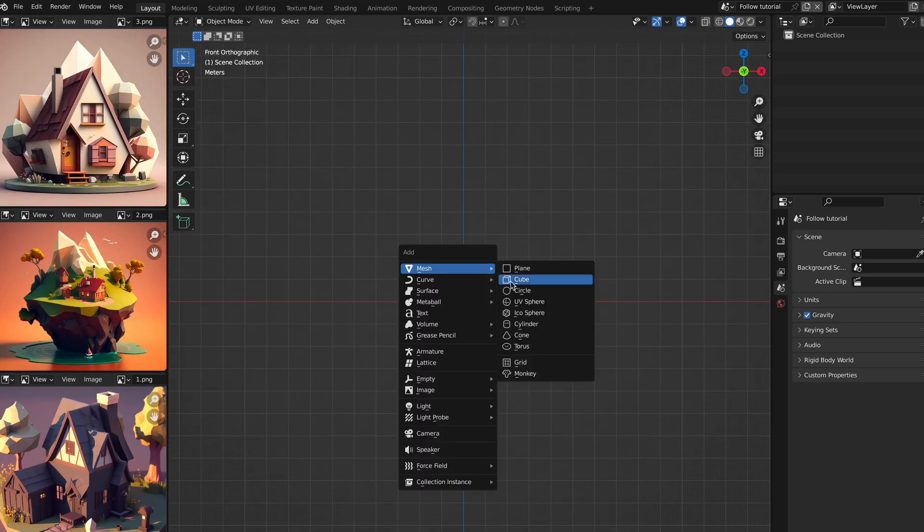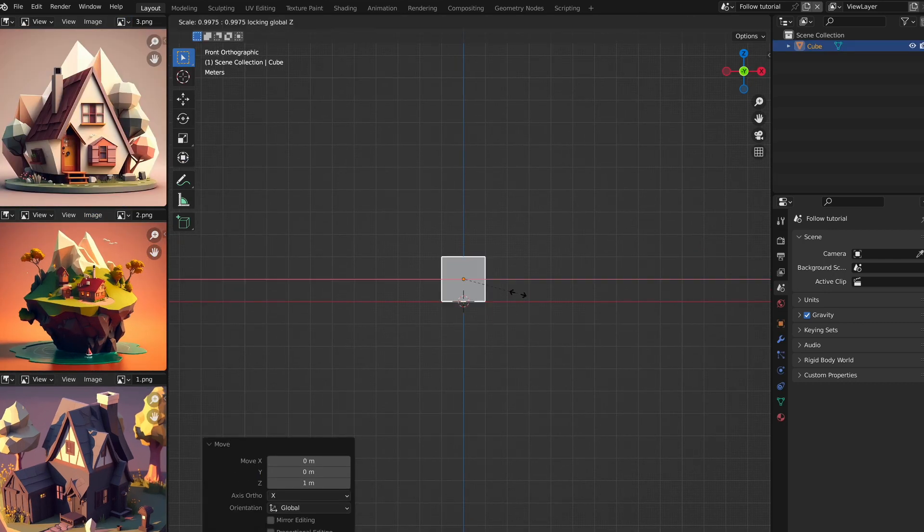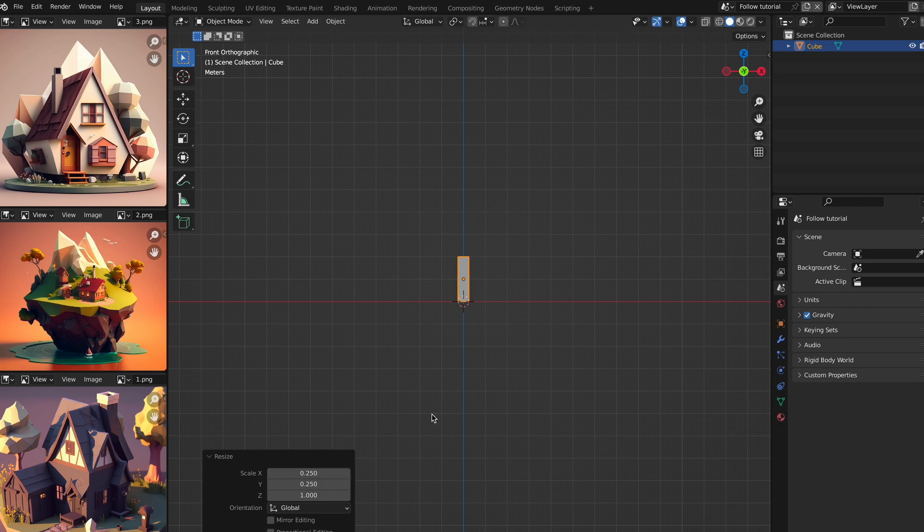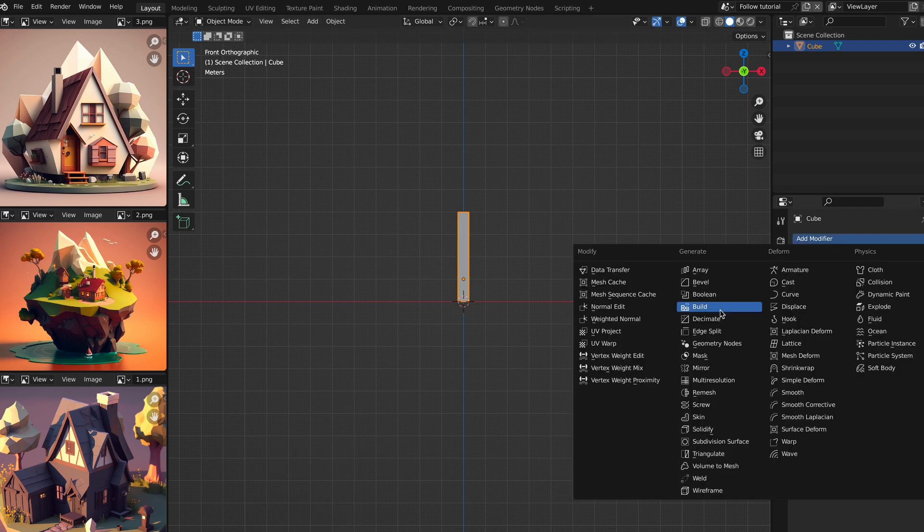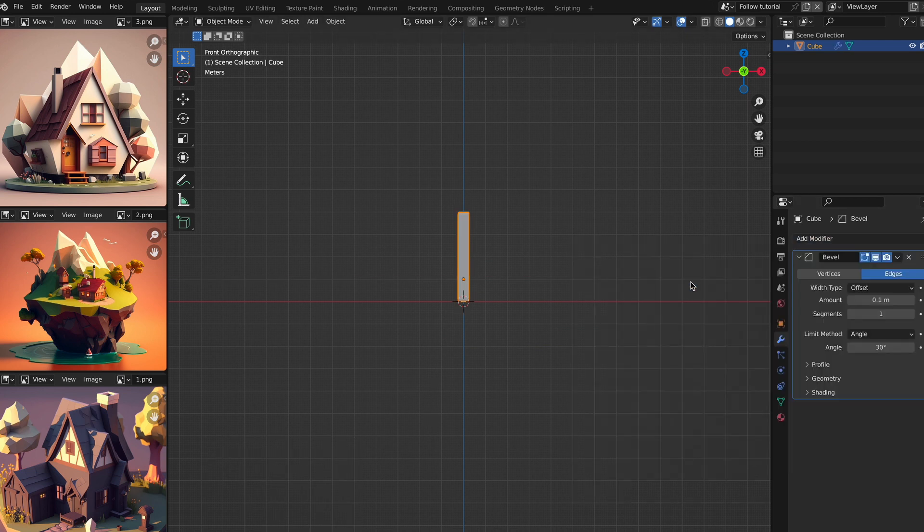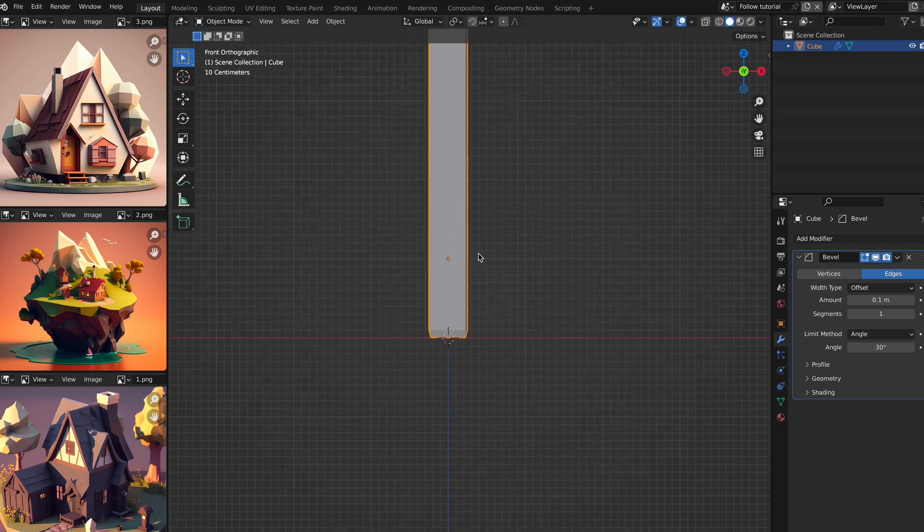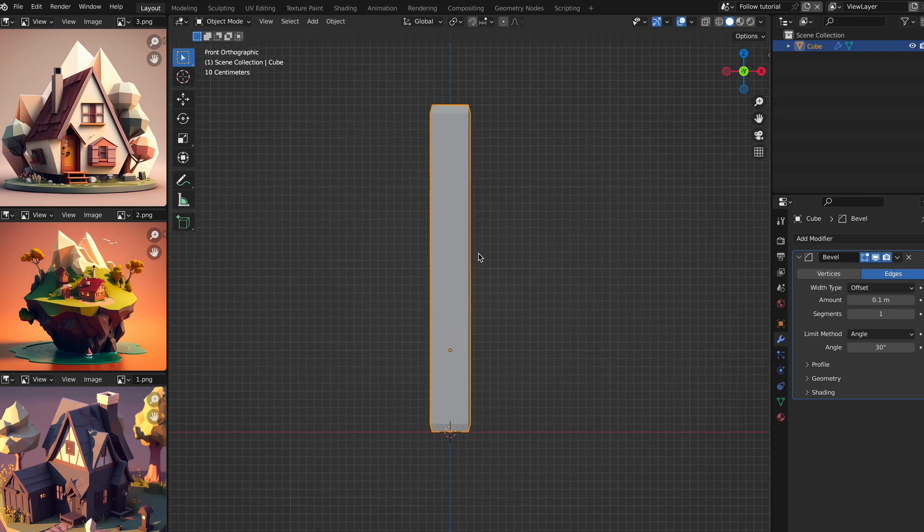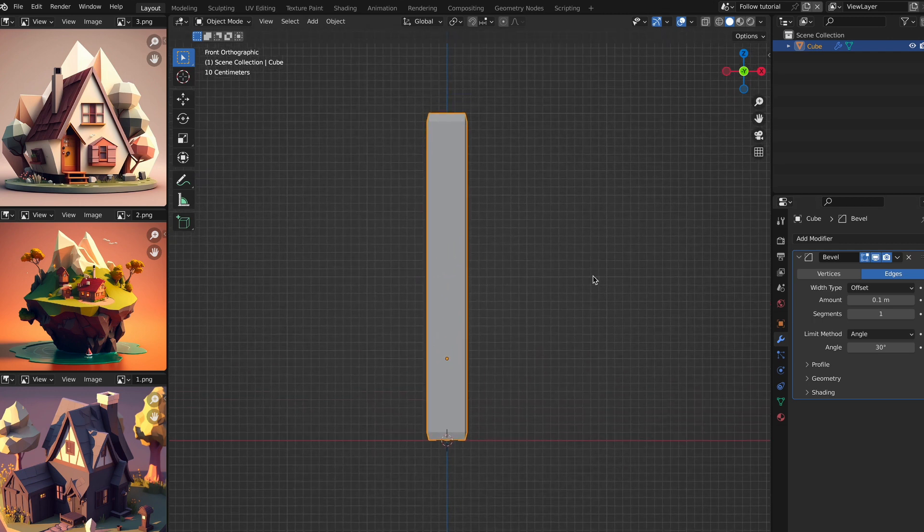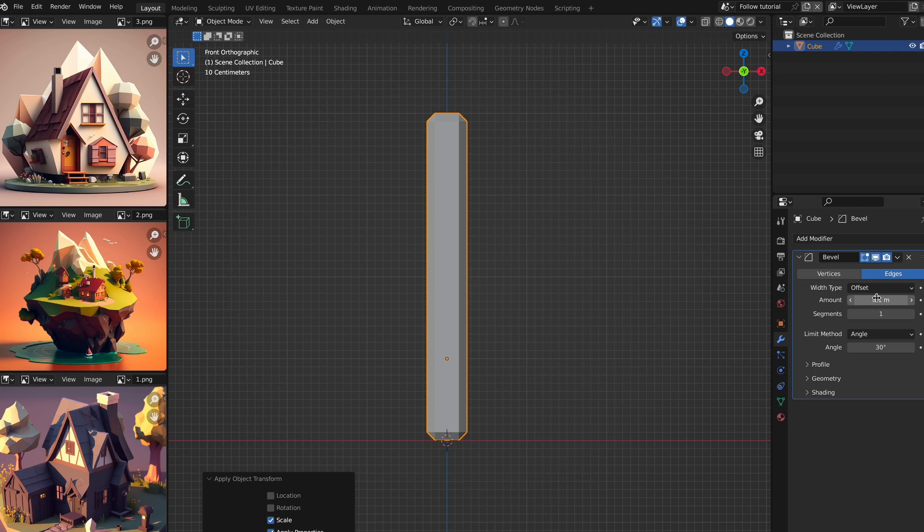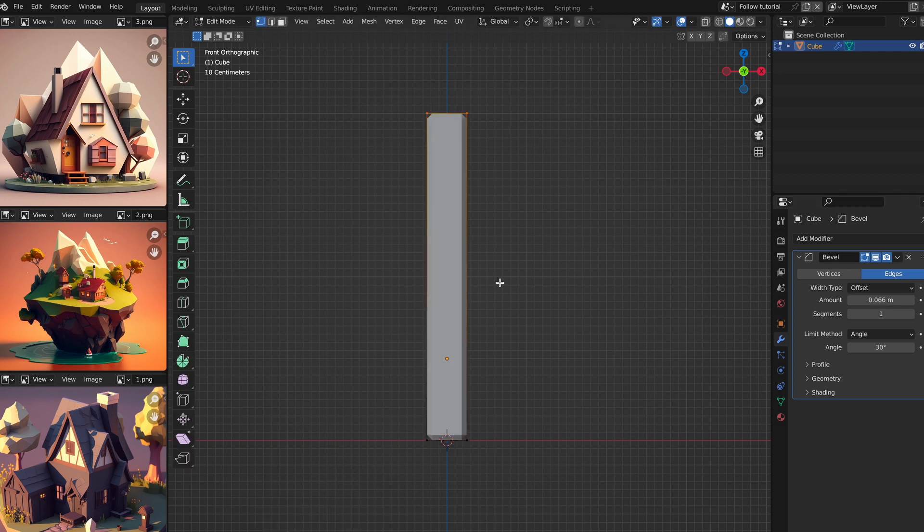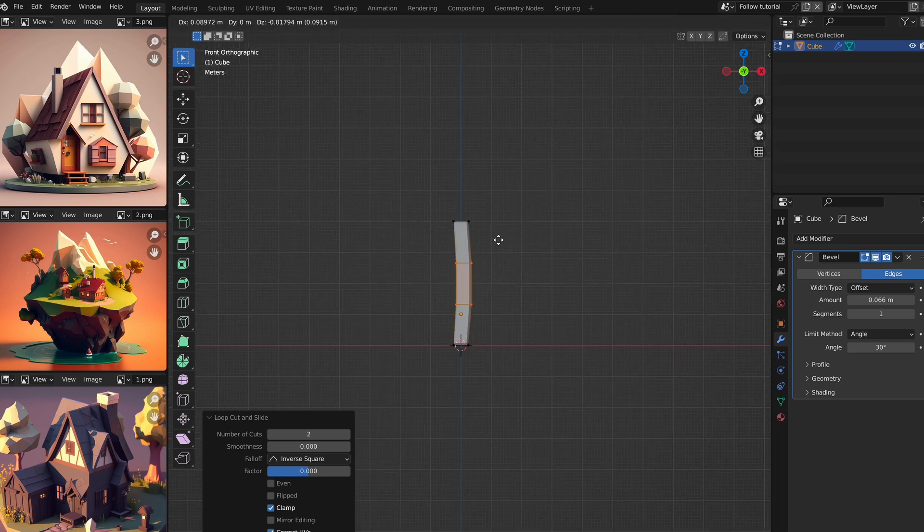I added a cube and scaled it to make it into a beam. Then added the bevel modifier. You can see that it wasn't beveling correctly, and that's because I didn't scale it in edit mode. To fix it, you can hit command A and select scale. Now add two loop cuts that we can use to warp the beam by moving and rotating them.